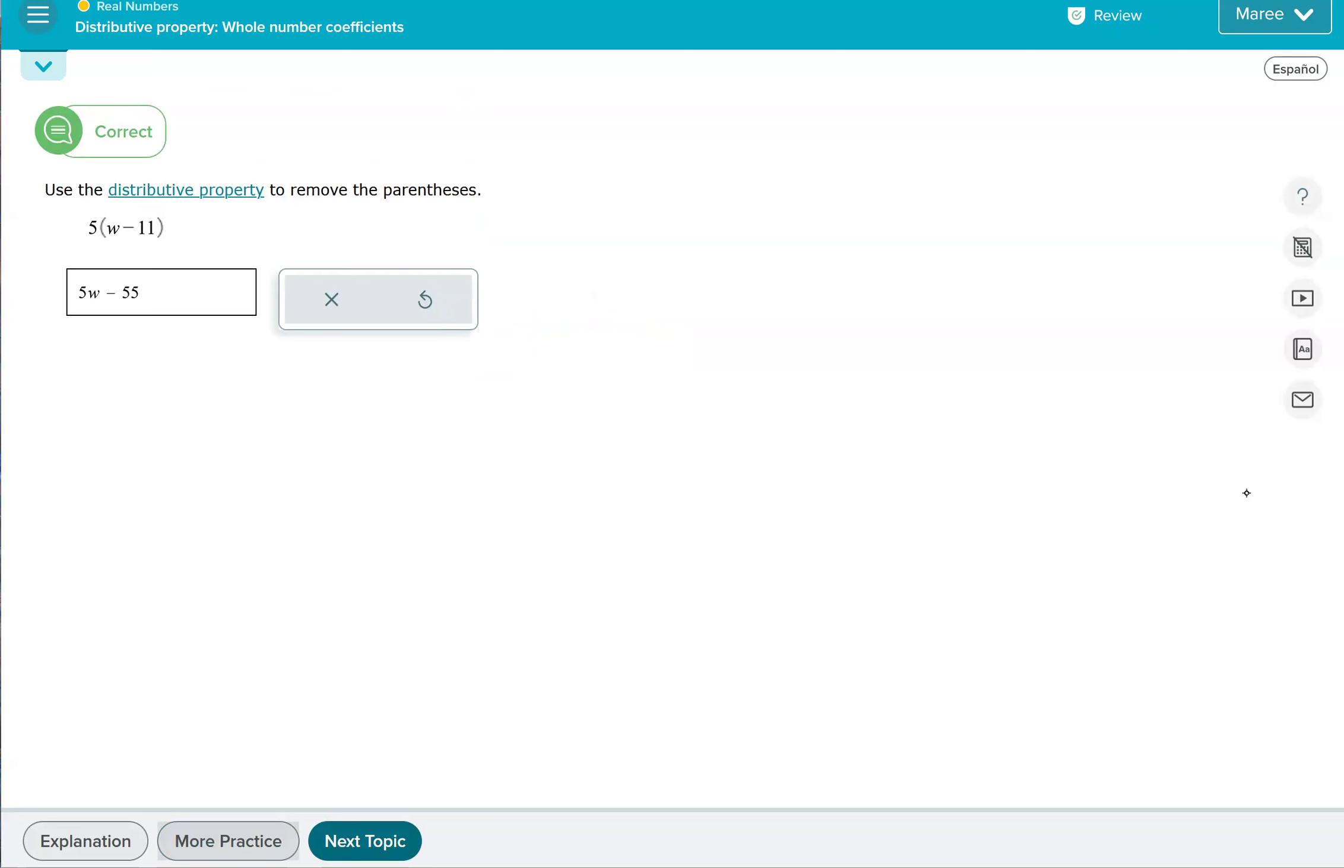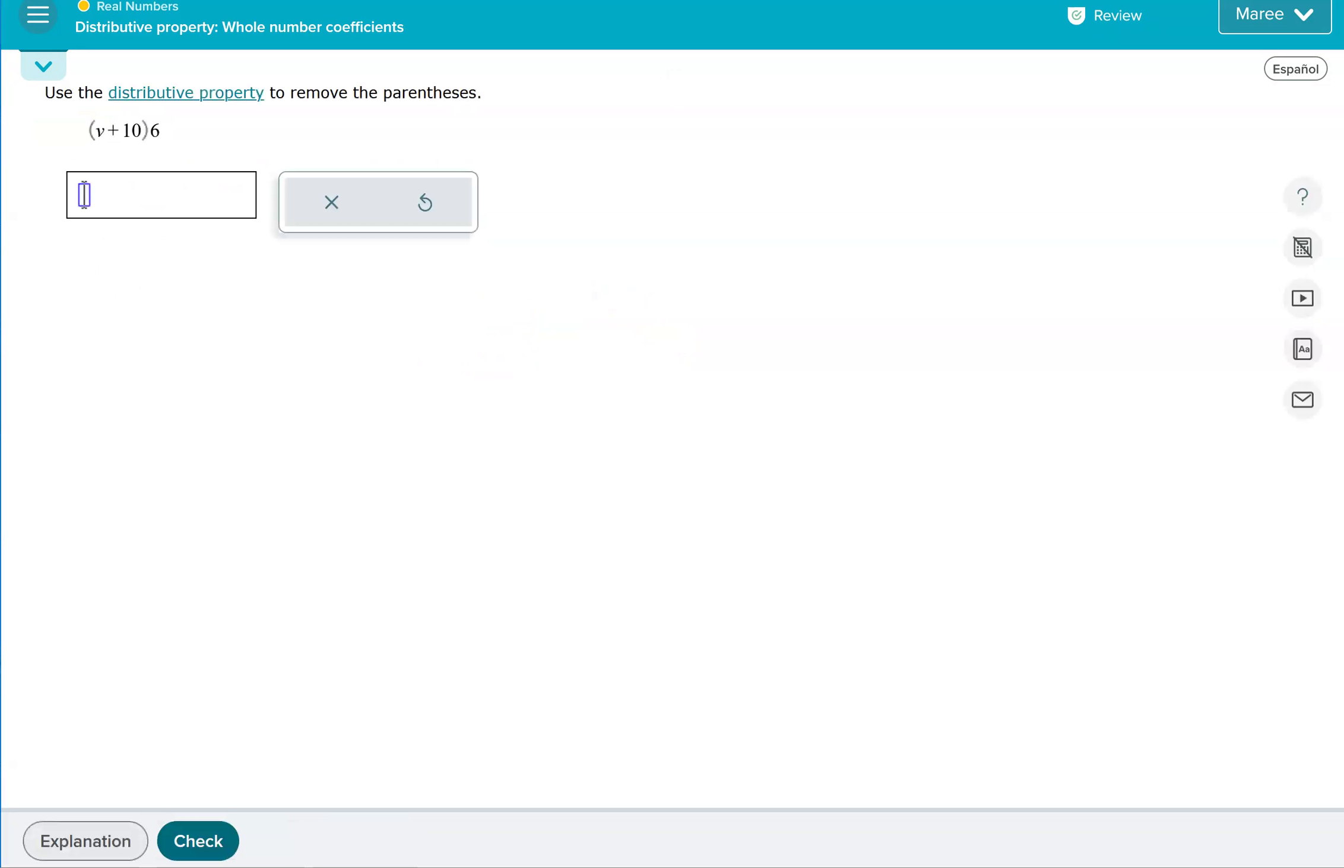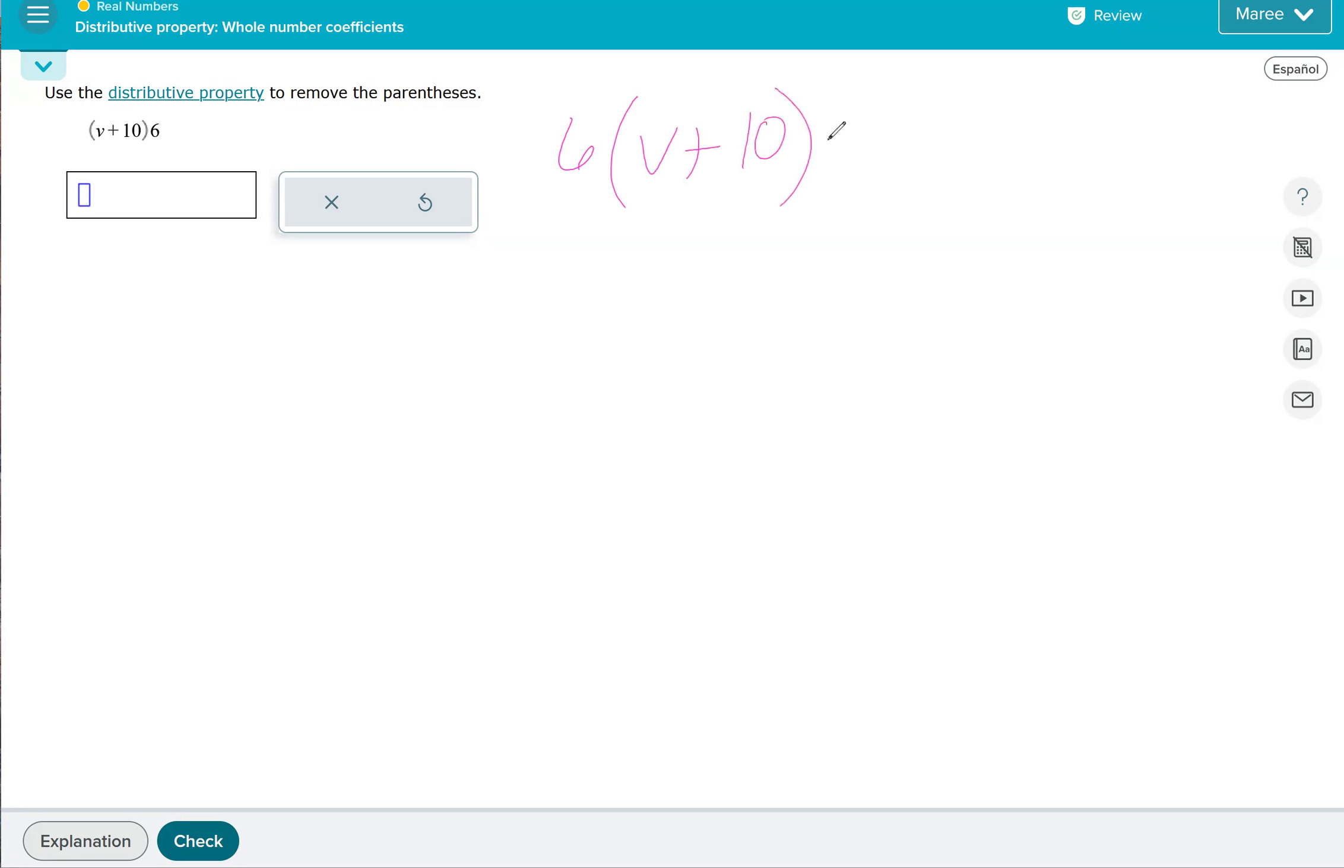We'll do one more just to solidify the concept. I like that this third problem looks a little different. We still have that 6 on the outside of parentheses. If you would like to, you can rewrite it with a 6 in the front of the parentheses. It doesn't really matter. You're just going to do 6 times V and 6 times positive 10.